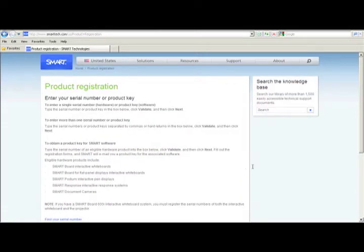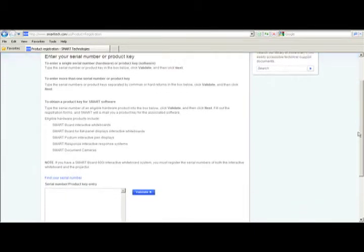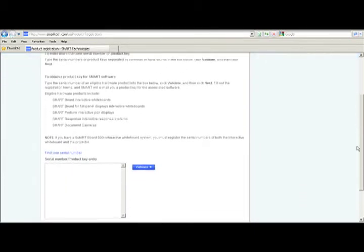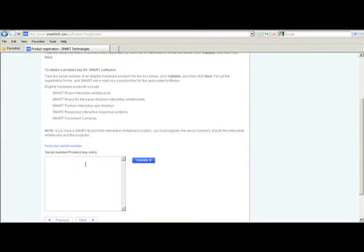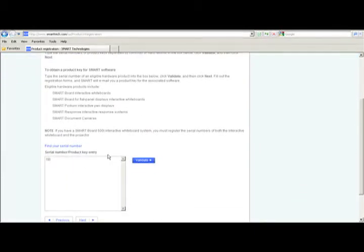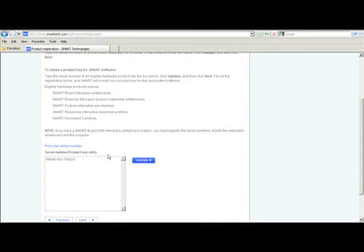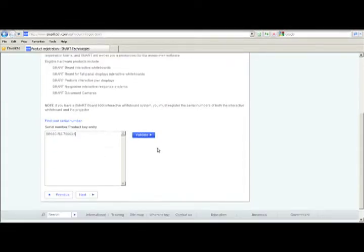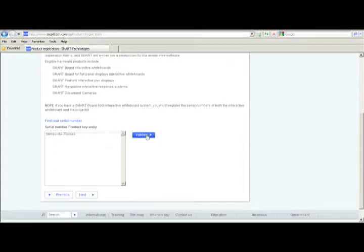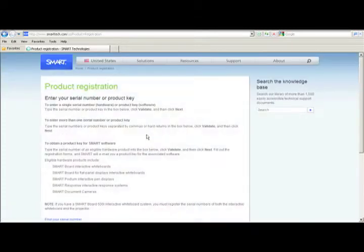Here is where you enter your product serial number. Enter the serial number and press the validate button. If you need to register more than one board or product, continue this step until you have finished all of your serial numbers. Once the serial numbers are in the validate column, click next.